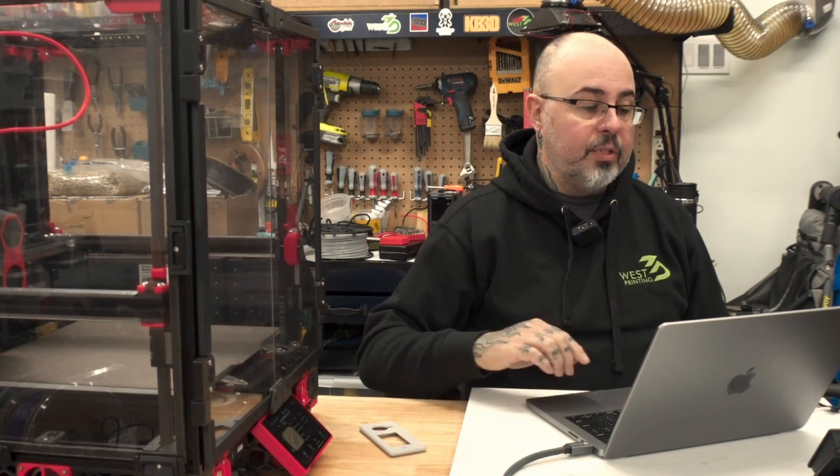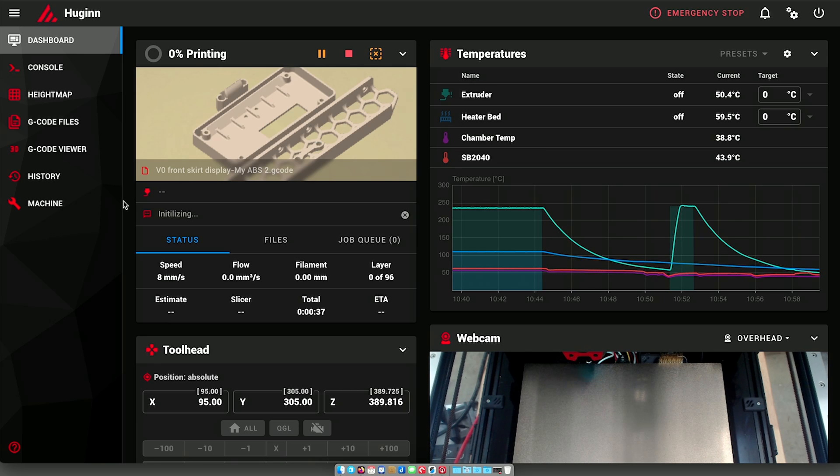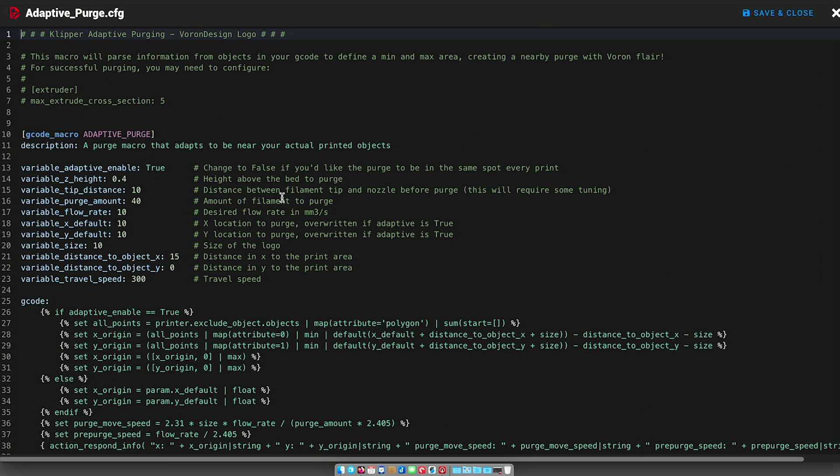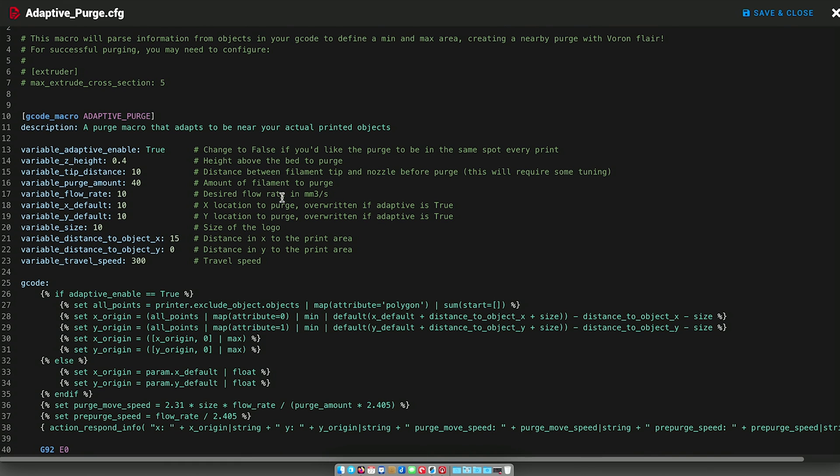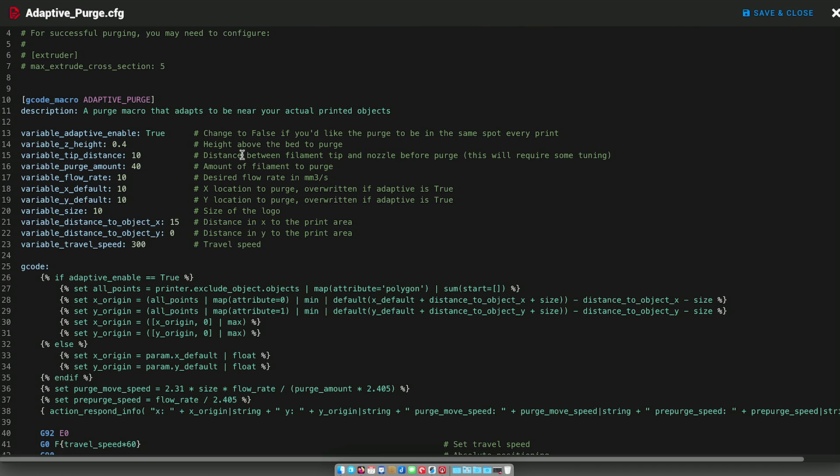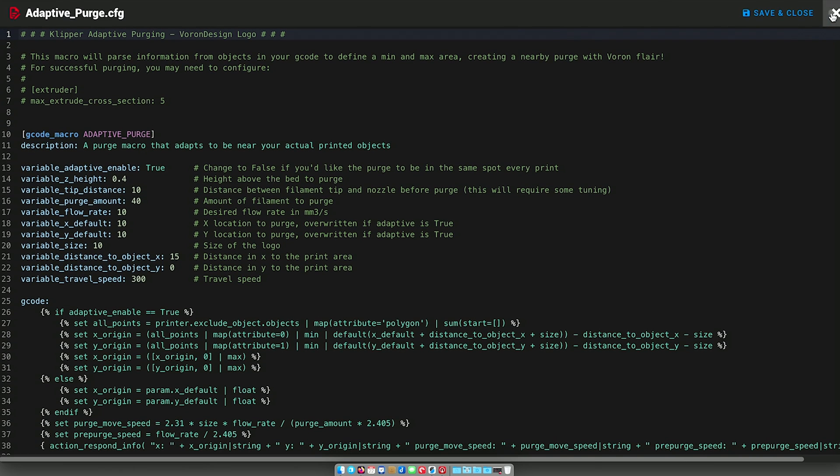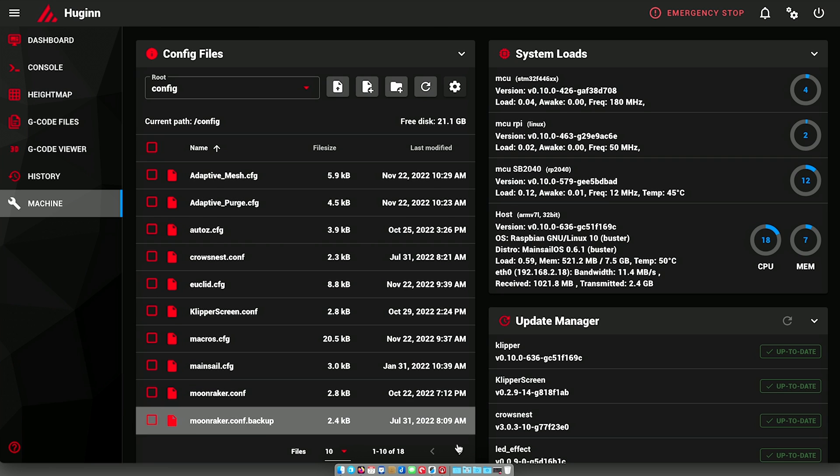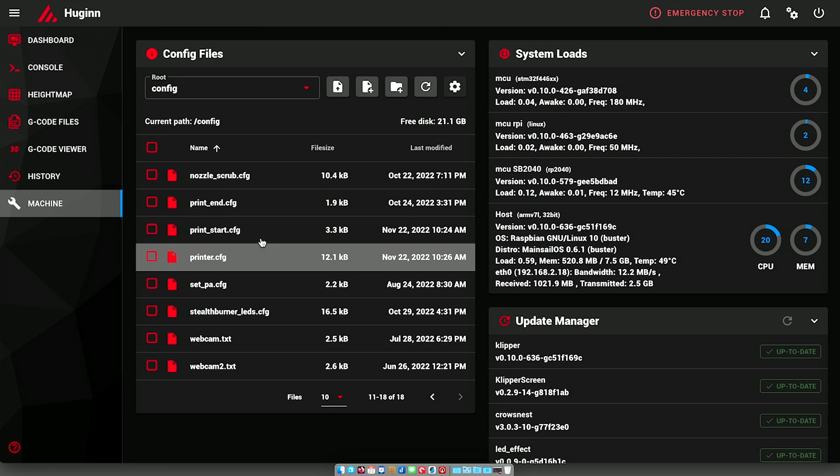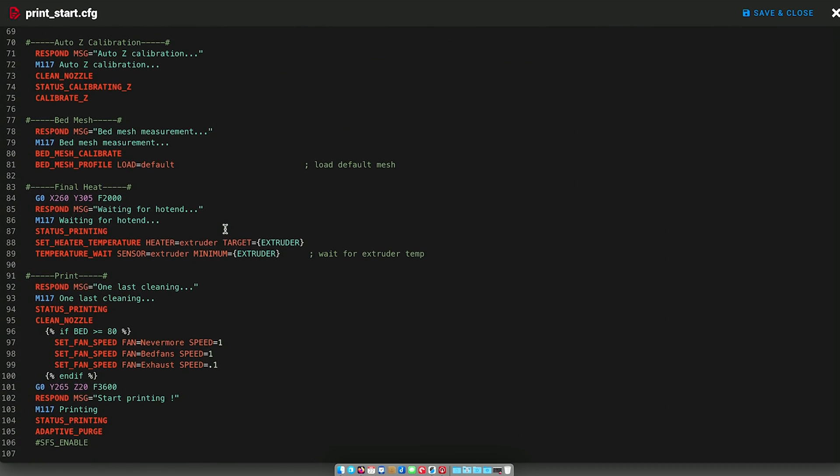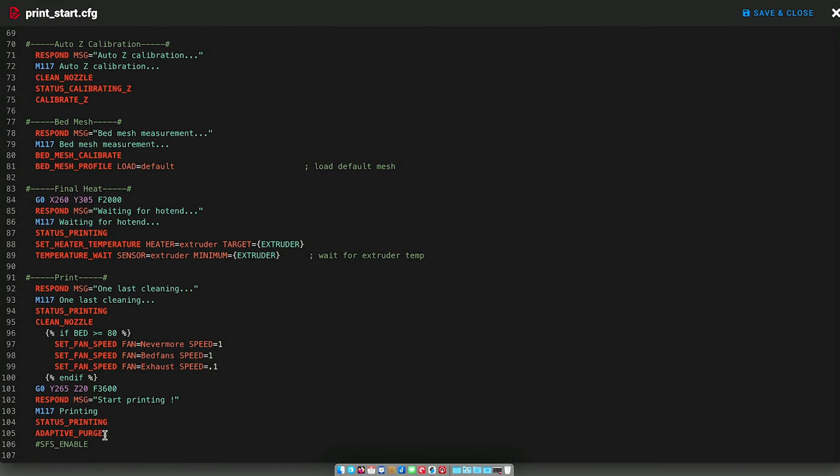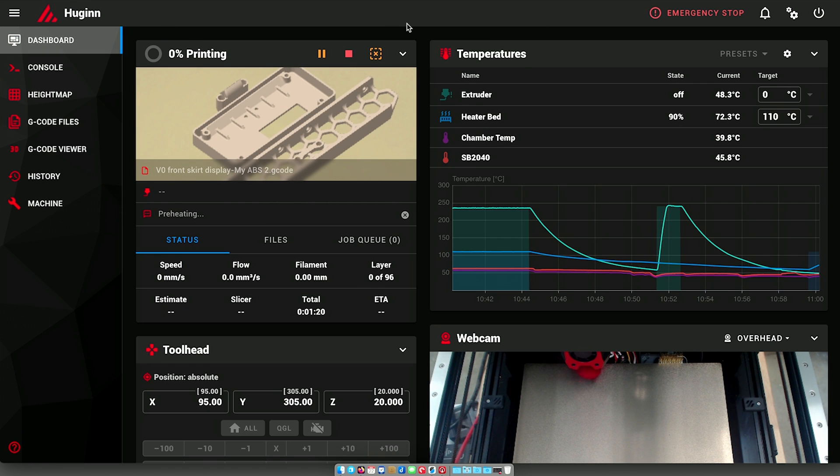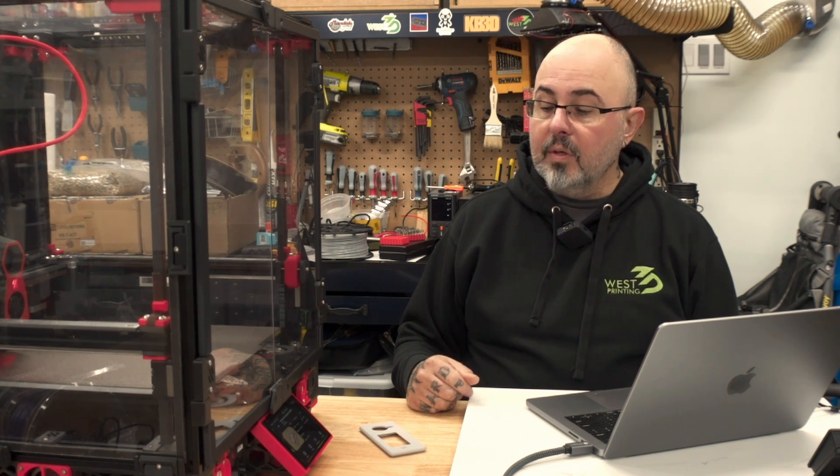So while this was printing, I went ahead and set up the purge. So much the same way, we just create a configuration file here in Clipper. I might need to tweak this tip distance variable, but we'll see. So you have to create that configuration. Then in my print start, you have to add in the adaptive purge macro call, which is right before it starts to print. So I have loaded up a new model after restarting firmware, because obviously if you change anything in configuration file, you've got to reload the firmware for it to take. So we'll sit back and see what happens when this goes to purge.